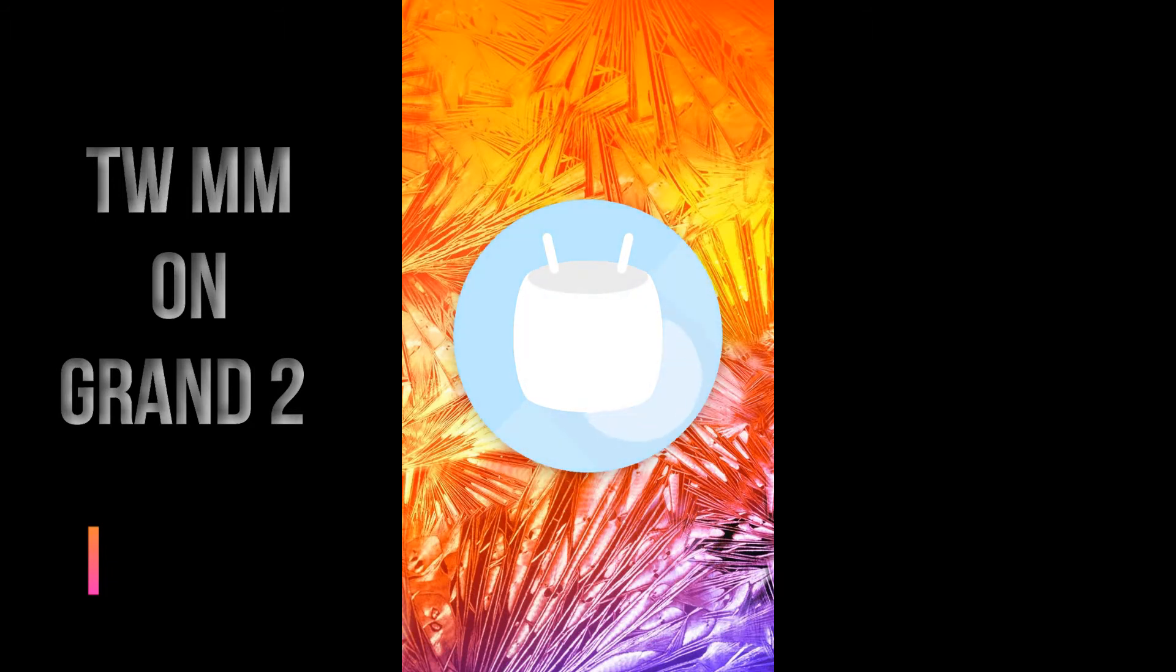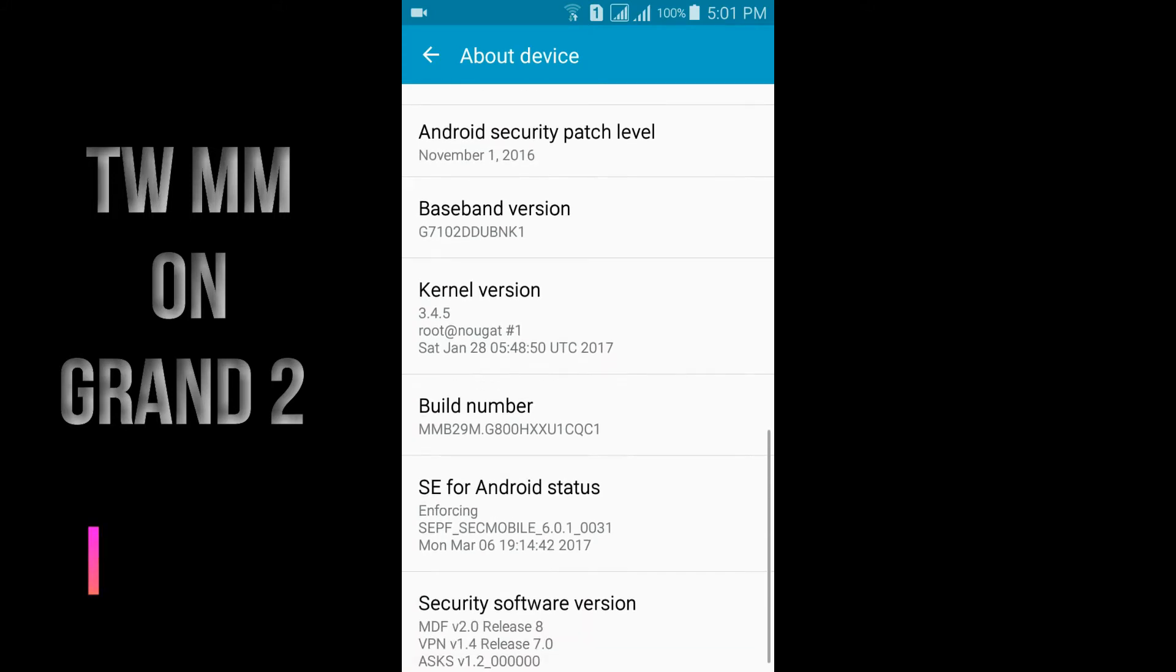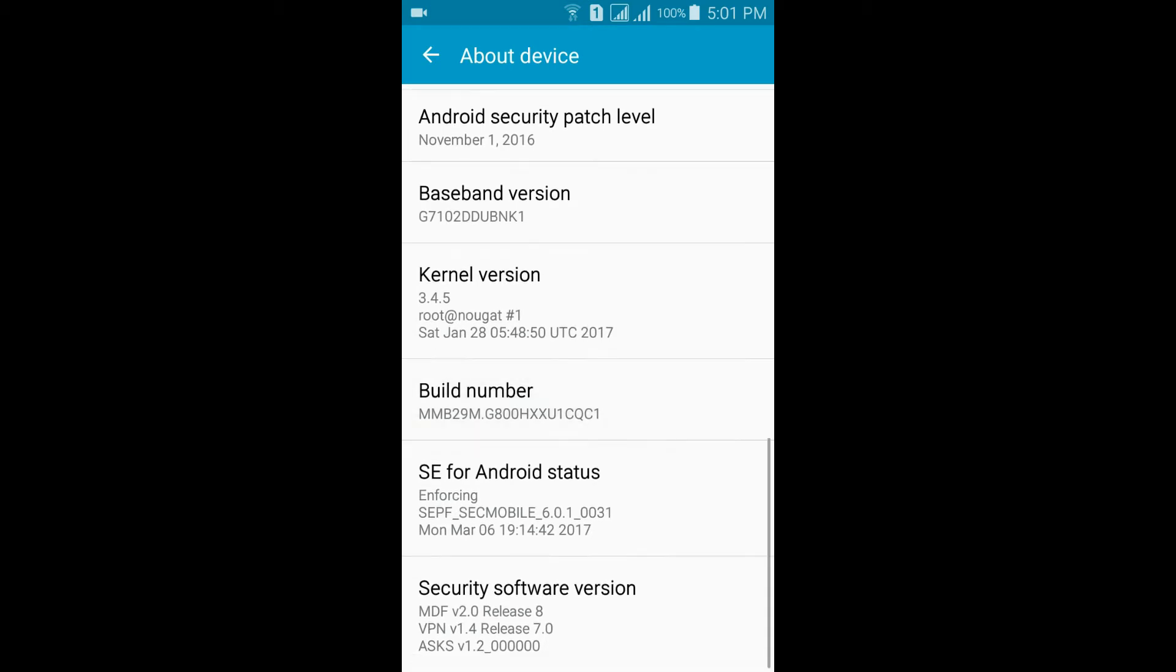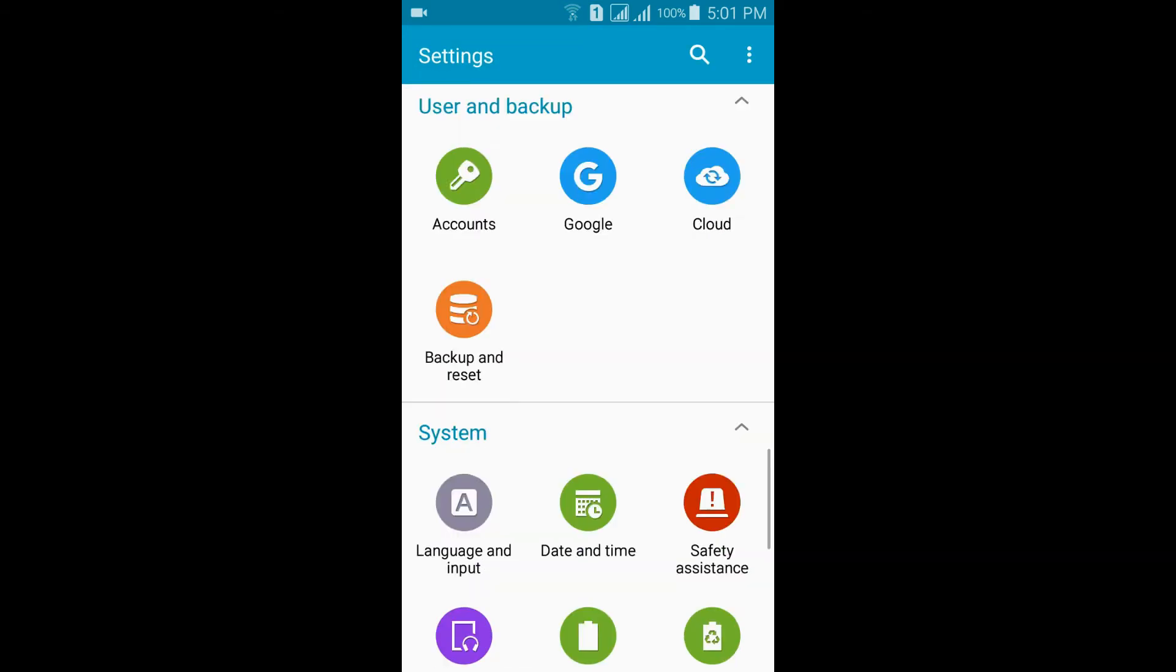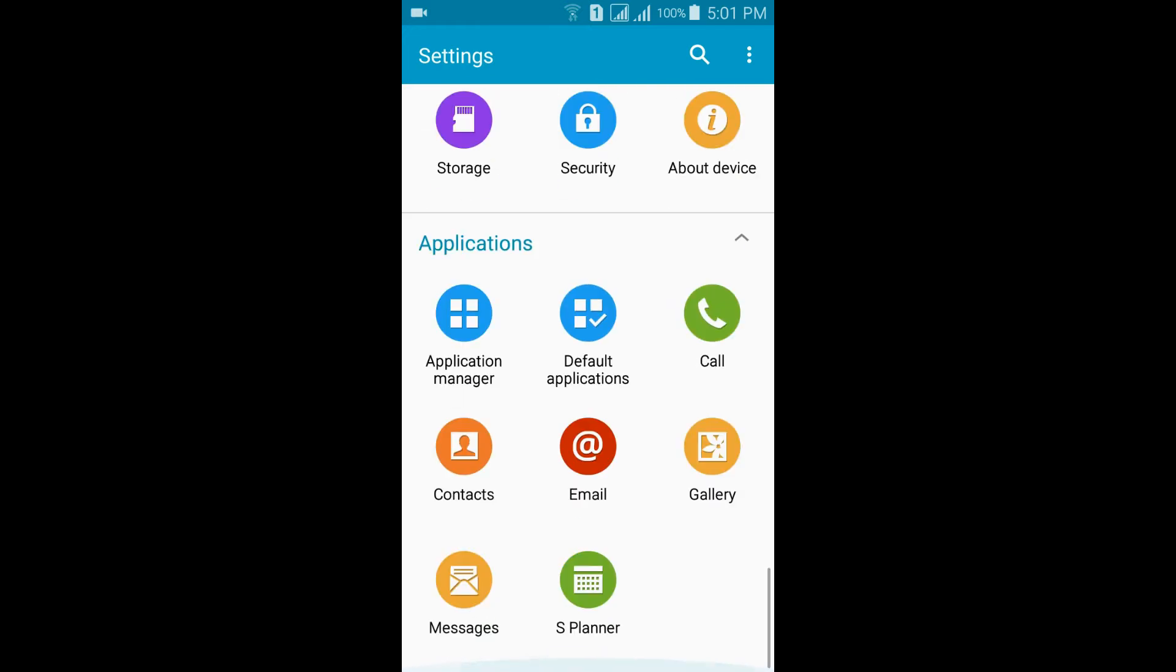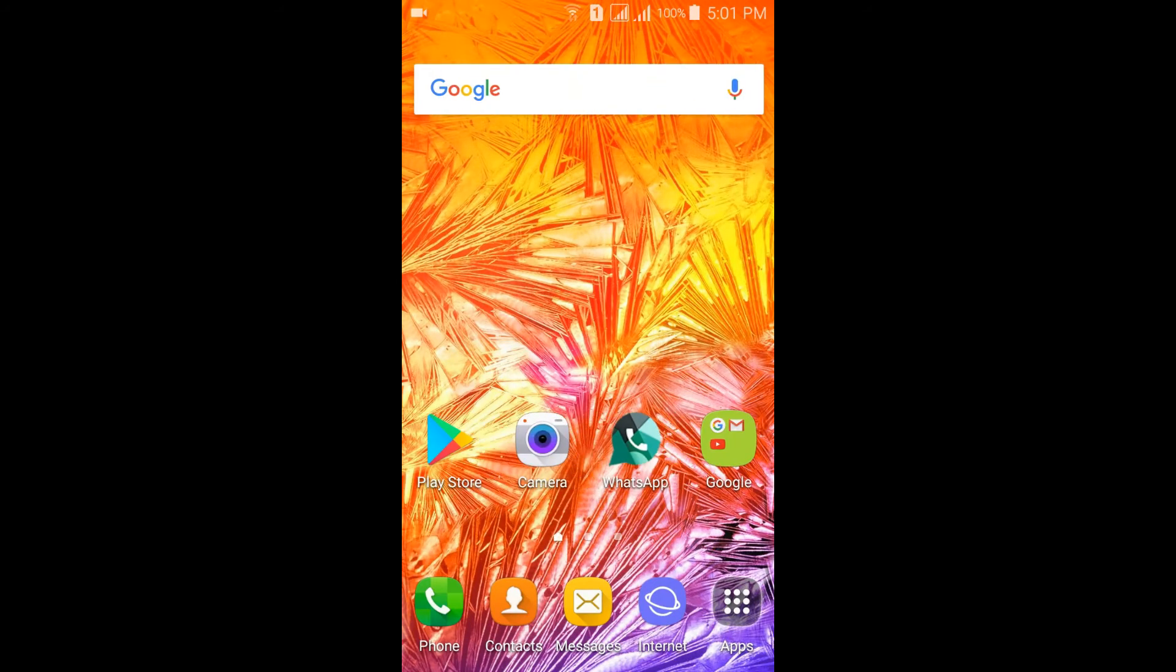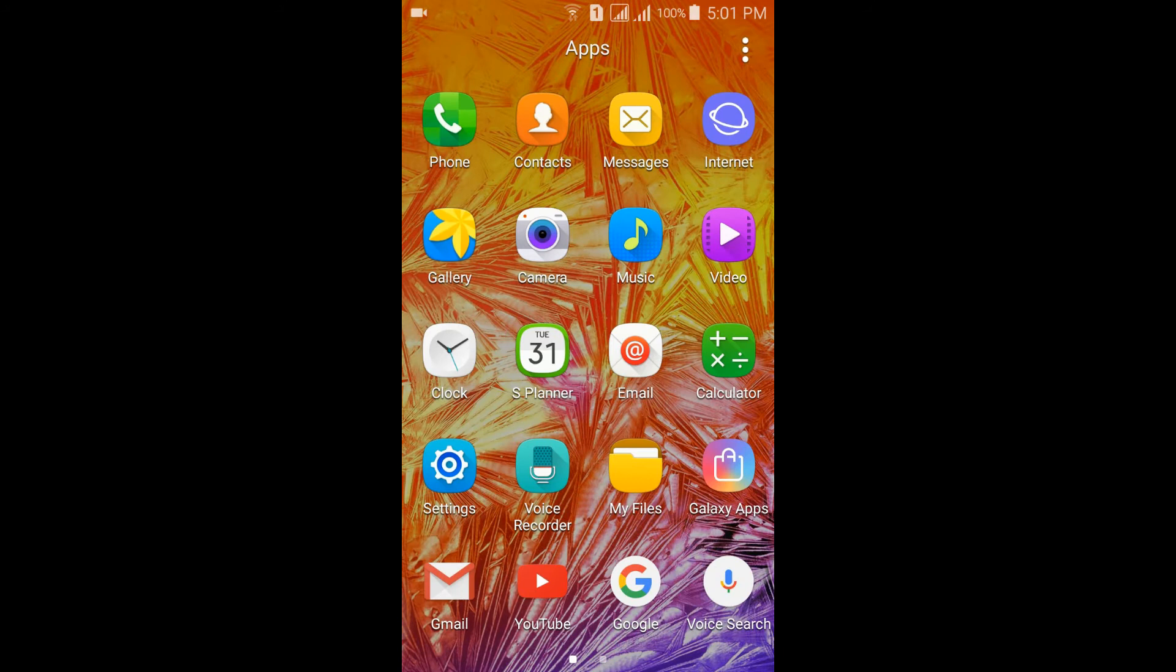This is Marshmallow. Here is the baseband version and kernel version. You can see the build number is from Galaxy S5 mini. This is the settings from Galaxy S5 mini. This is a port from Galaxy S5 mini, so everything is ported from S5 mini and it's heavily de-bloated to reduce battery drain.